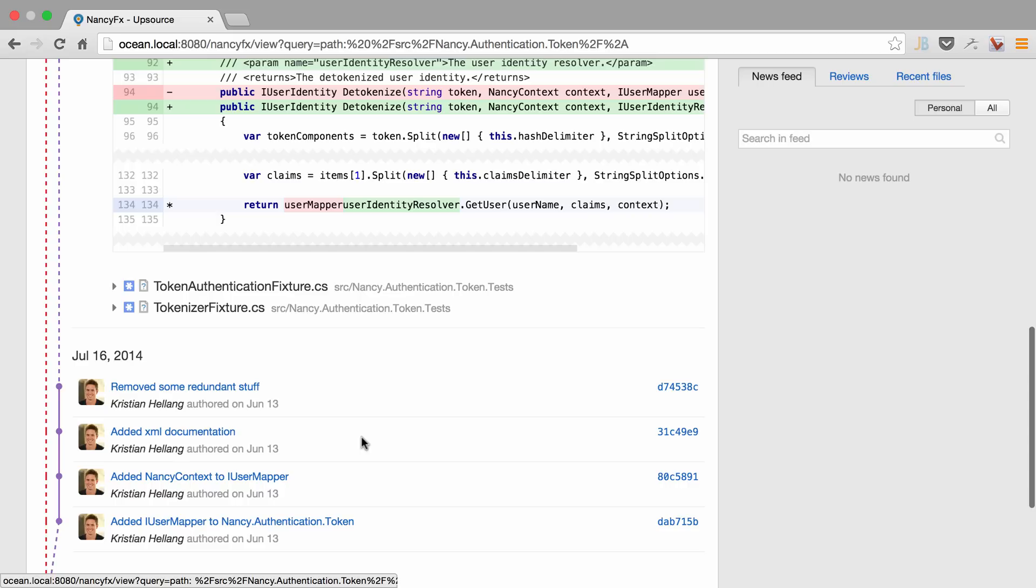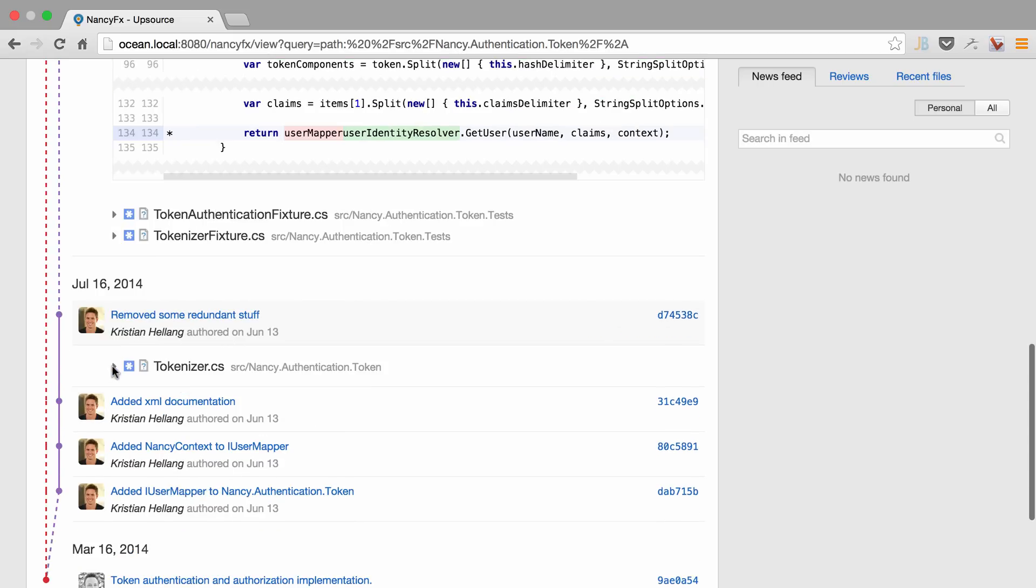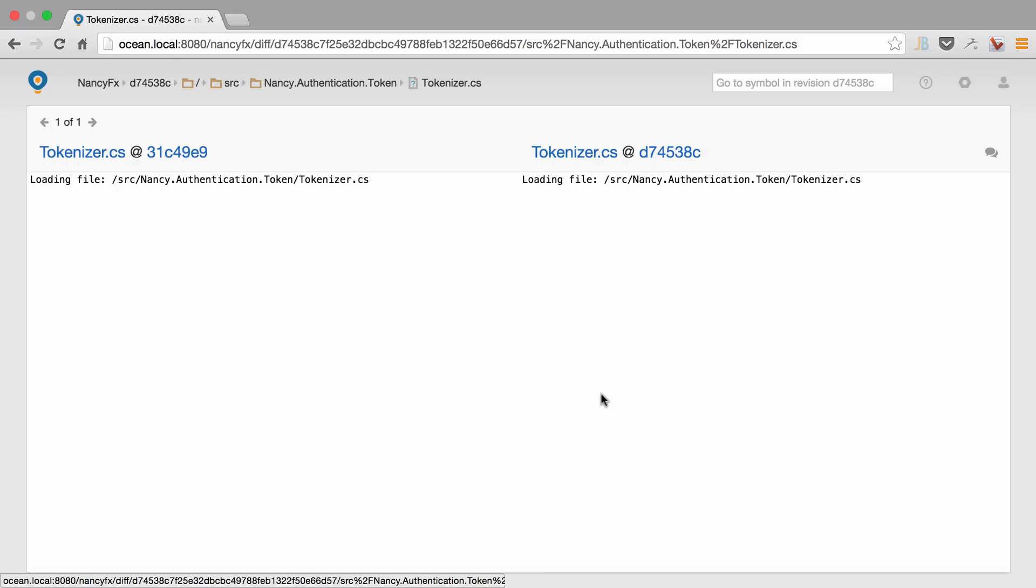And of course, we can also do side-by-side diff. So for instance, I could do a side-by-side diff to get a better view of the changes.